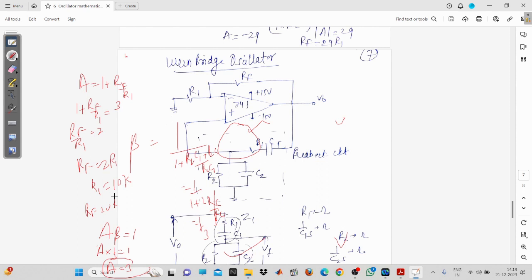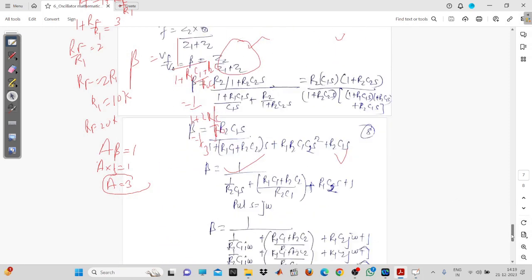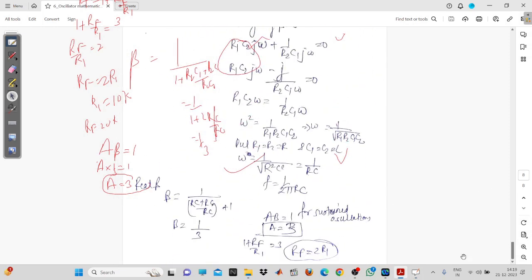This is all about the oscillators — the RC phase shift oscillator and the Wien Bridge oscillator. You can see RF = 2·R1. This is all for today's class; we will meet in the next class for the 555 timer.